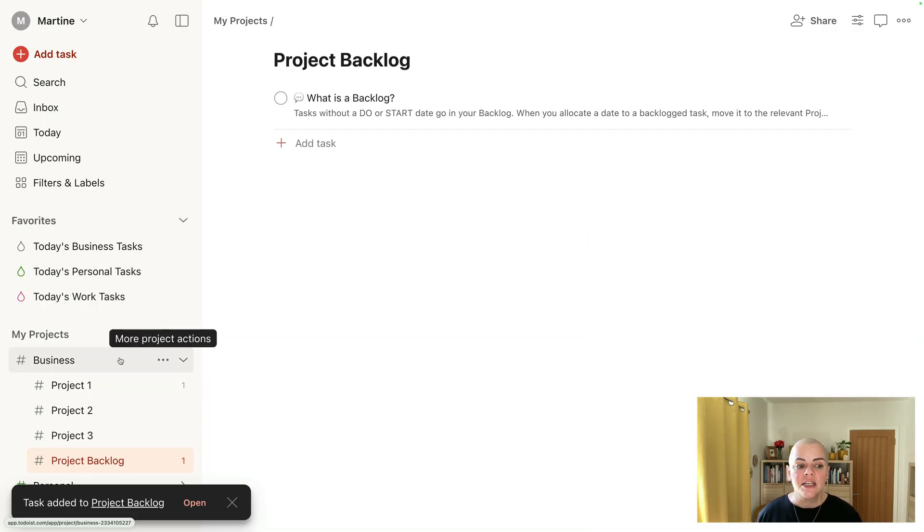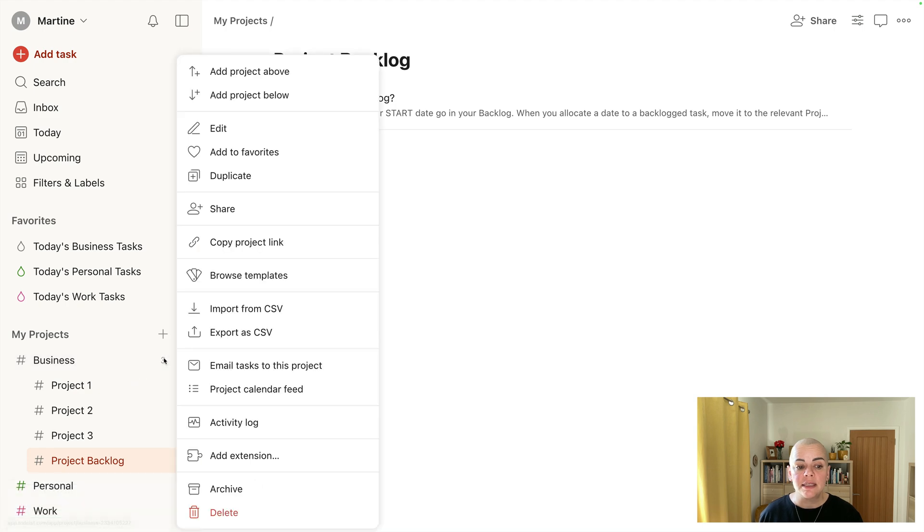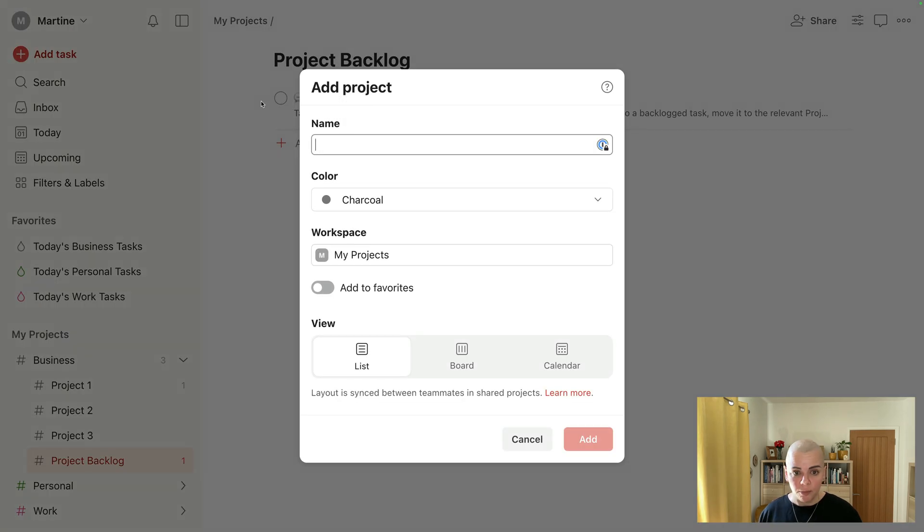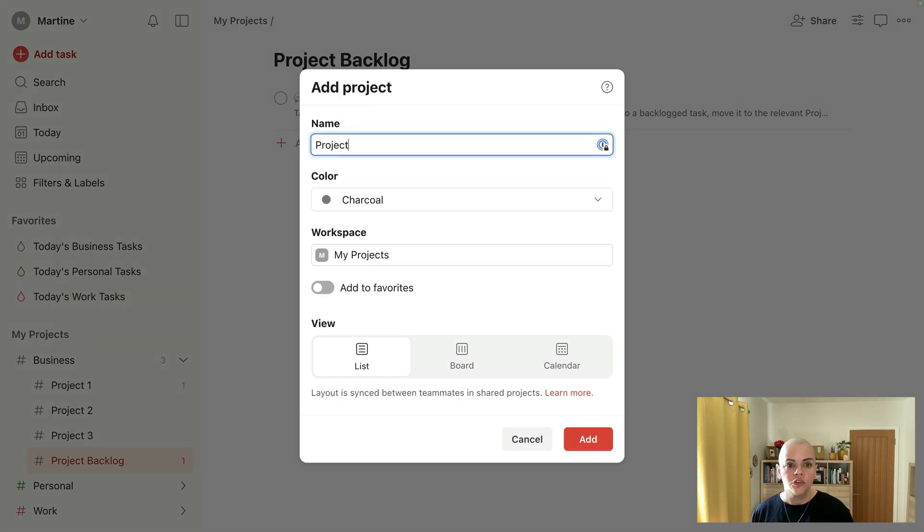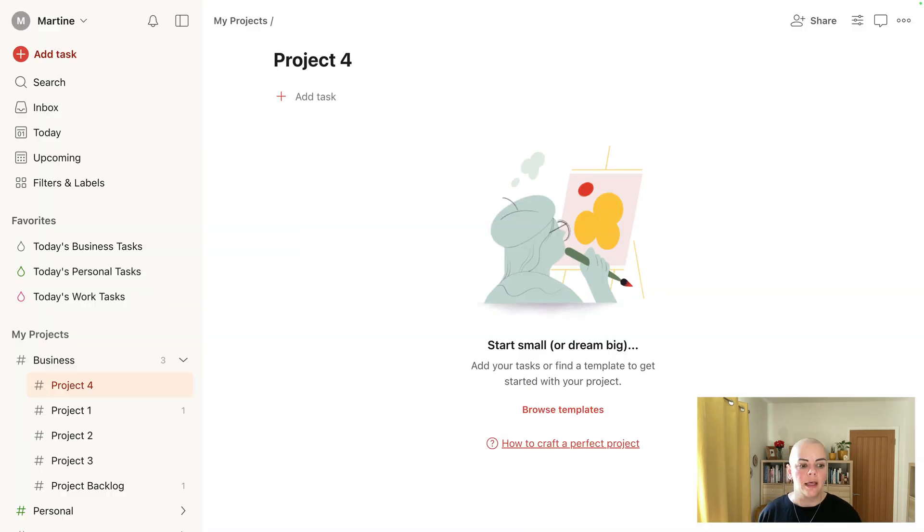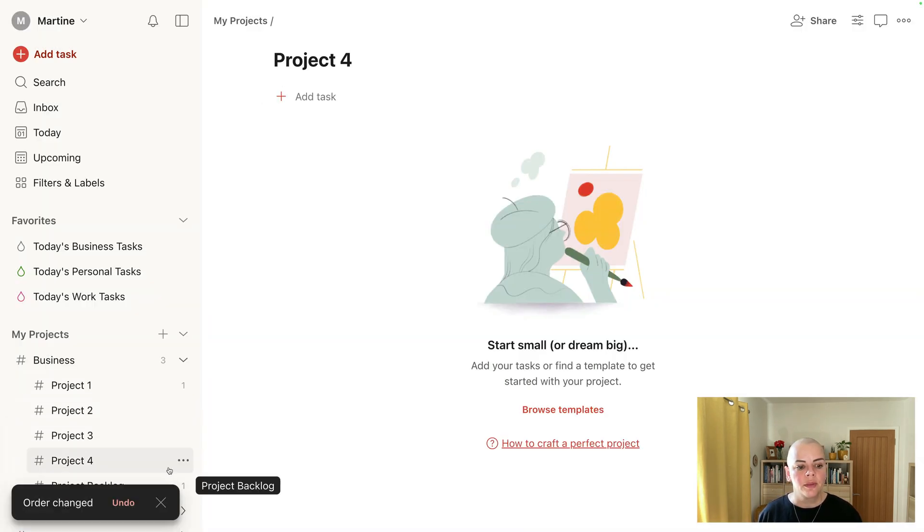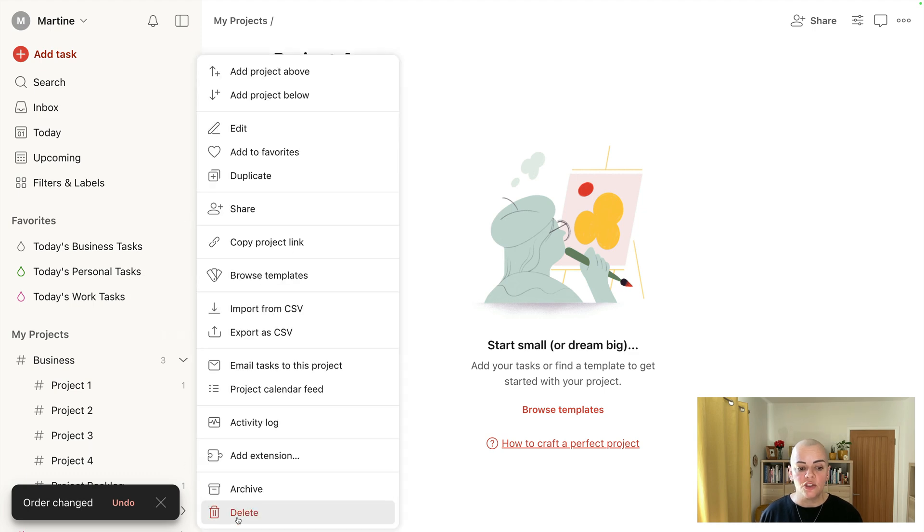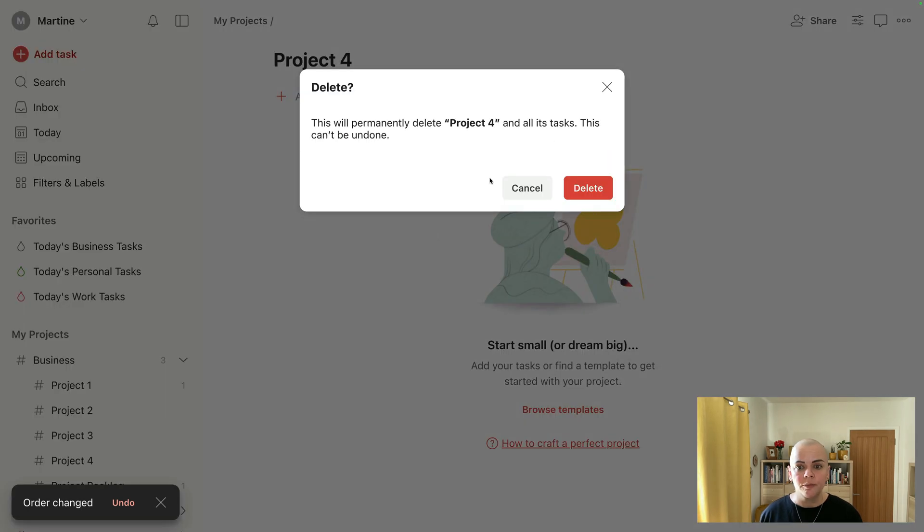So to set up a project just underneath business, I would go add project below, project for same color, and actually I'd probably just move it just here, and that is how I would set up an additional project.